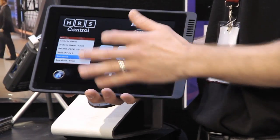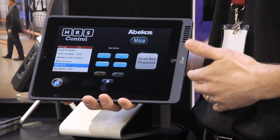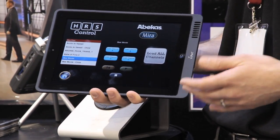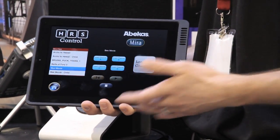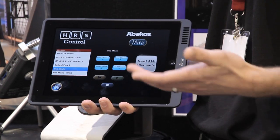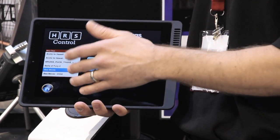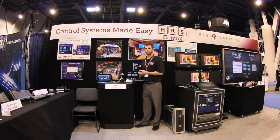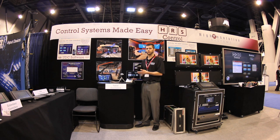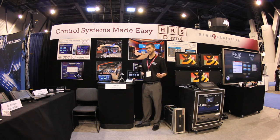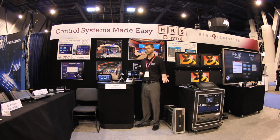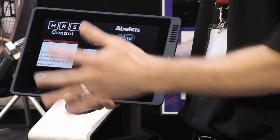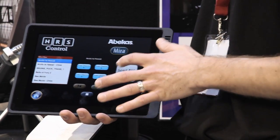One of our new features that we're highlighting here is the ability to add lists in UDC. So you right-click in UDC, add a list, and now I can tell this list to be a device list for this Abacus Mira video server. We query the Abacus Mira video server, get the list of all the clips on that device, and automatically populate this list.